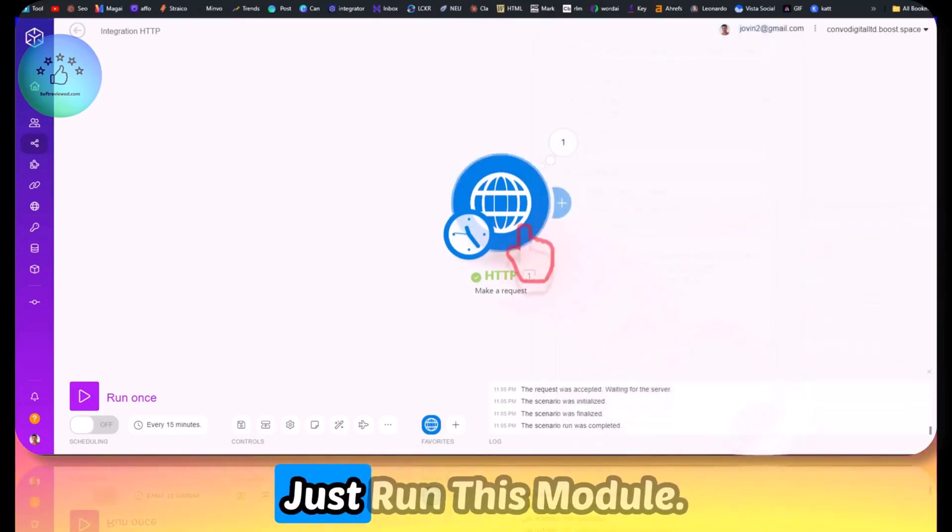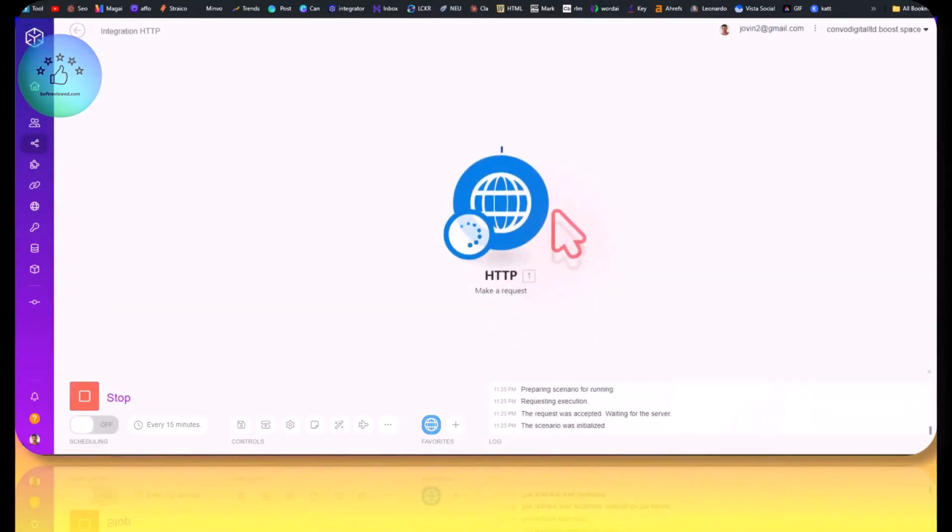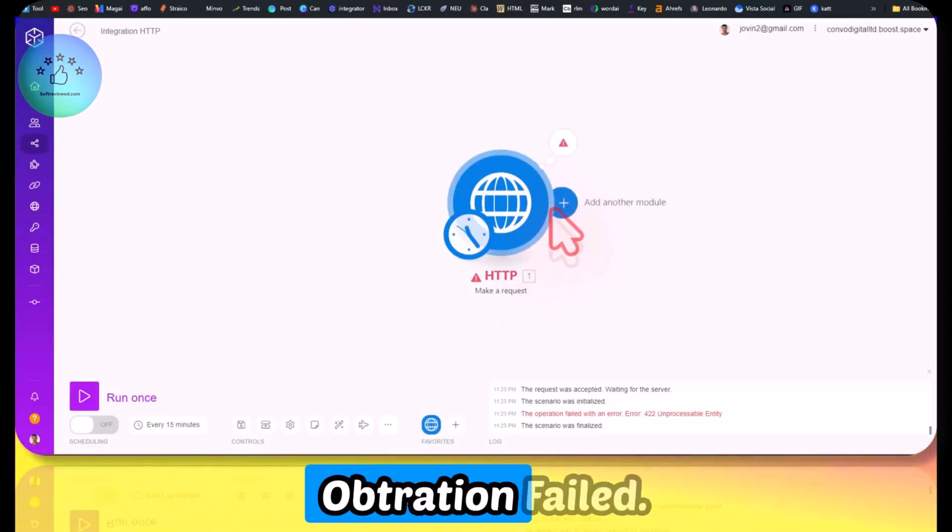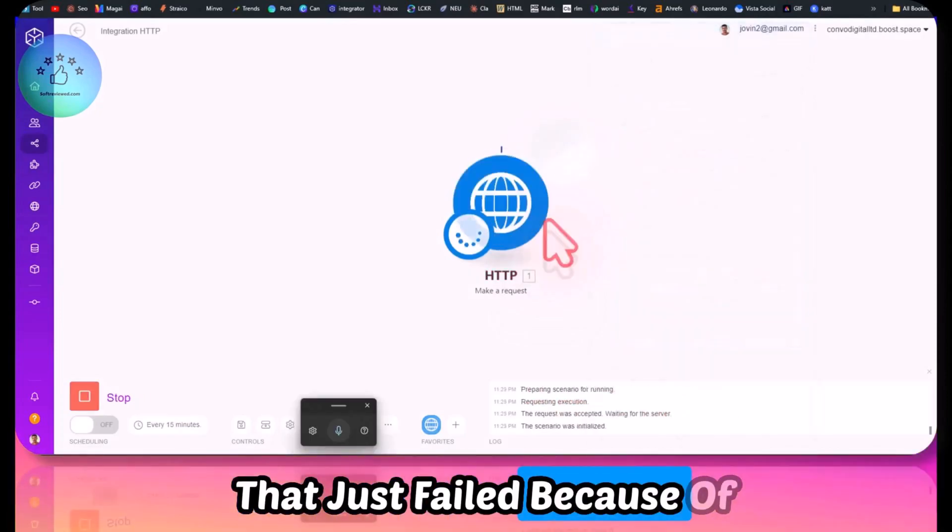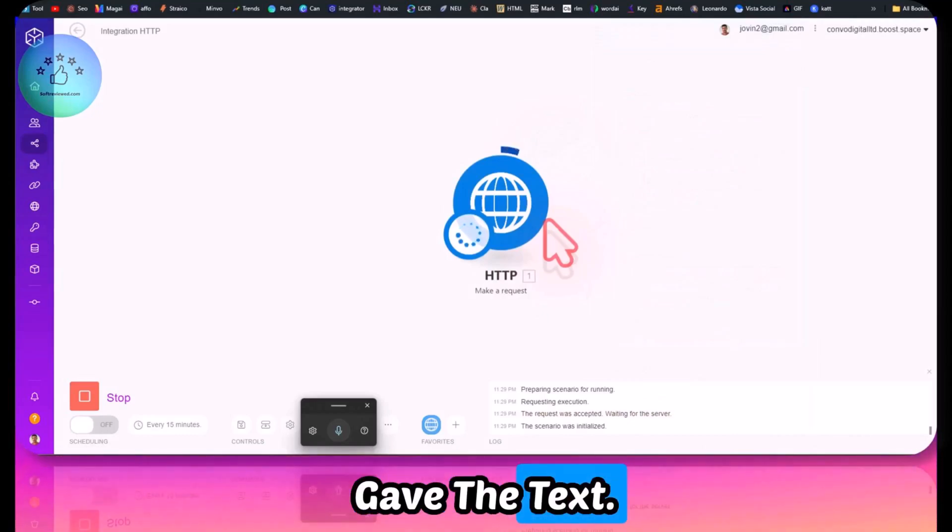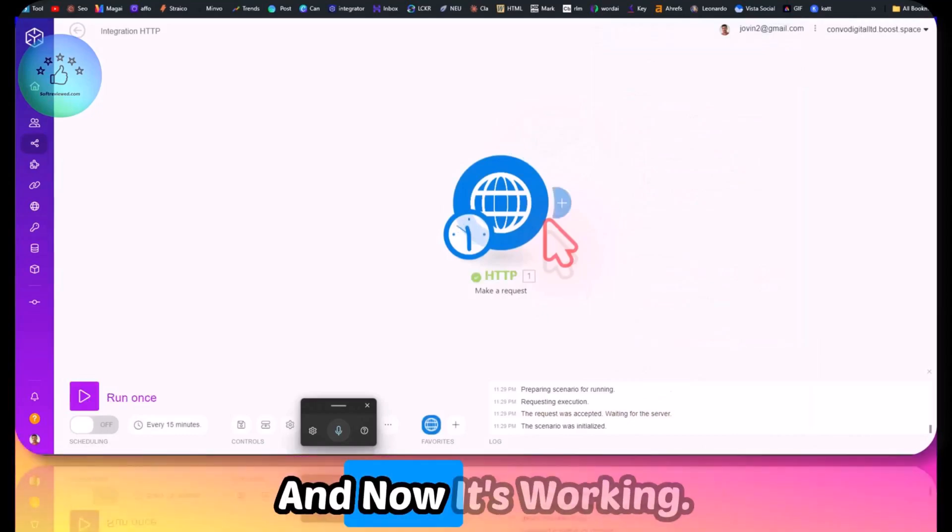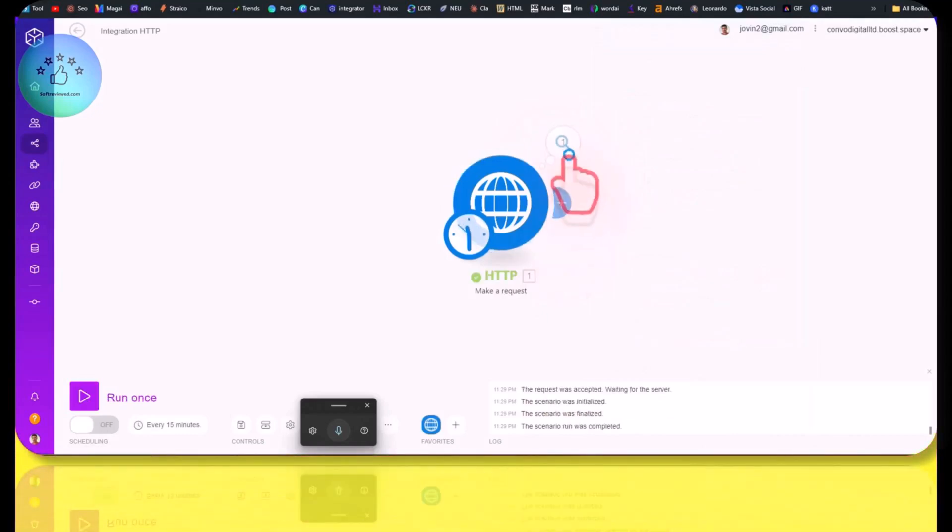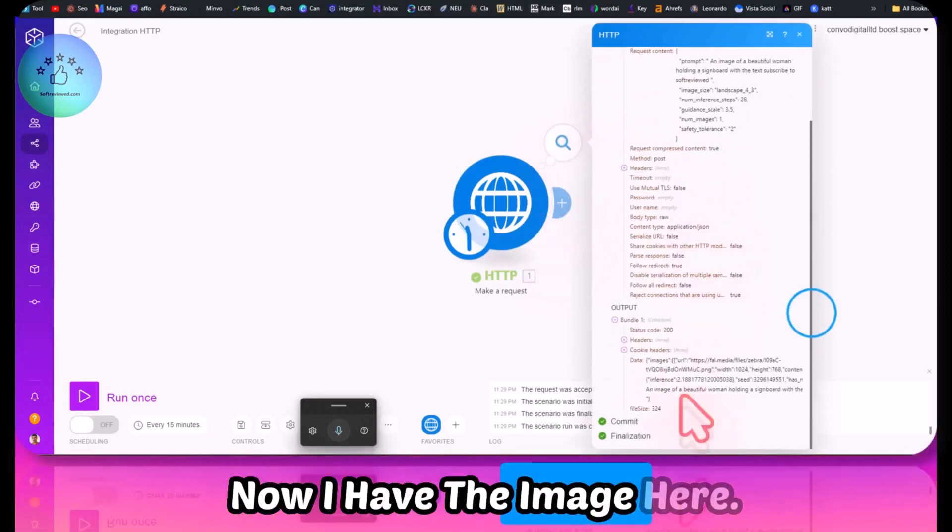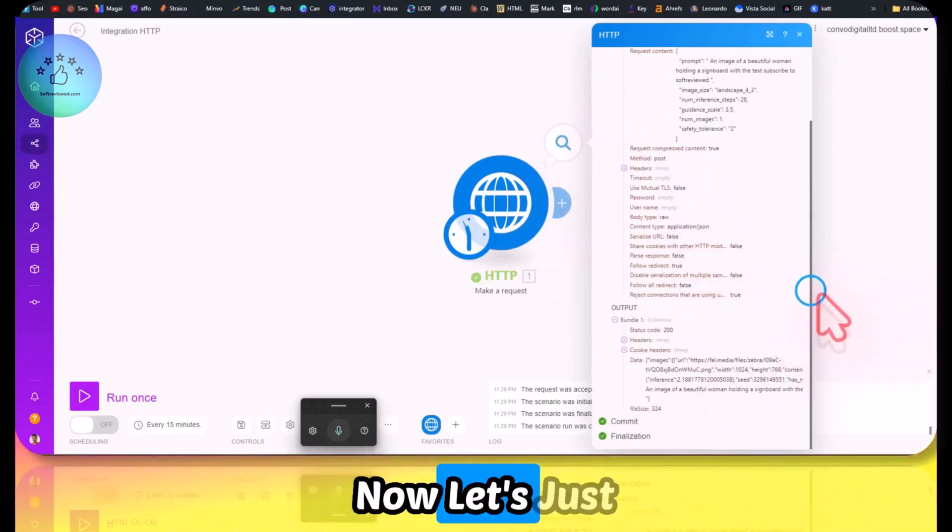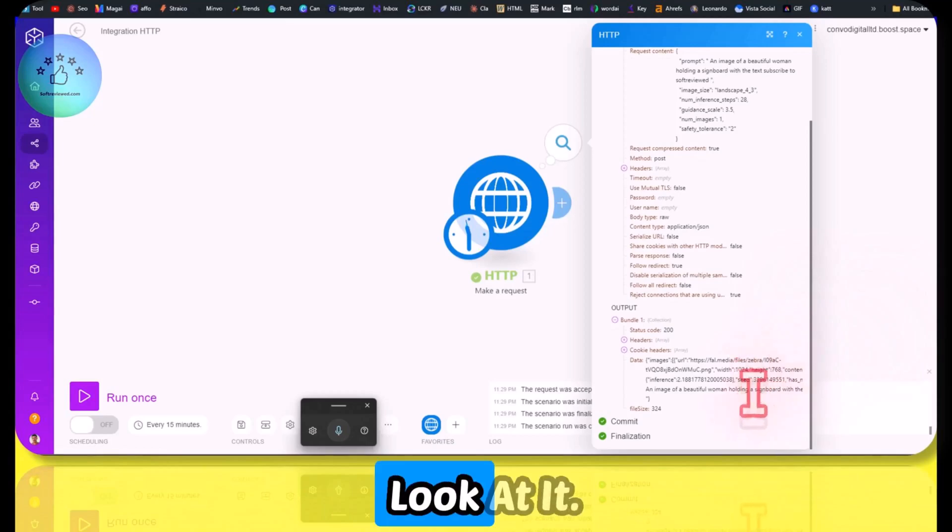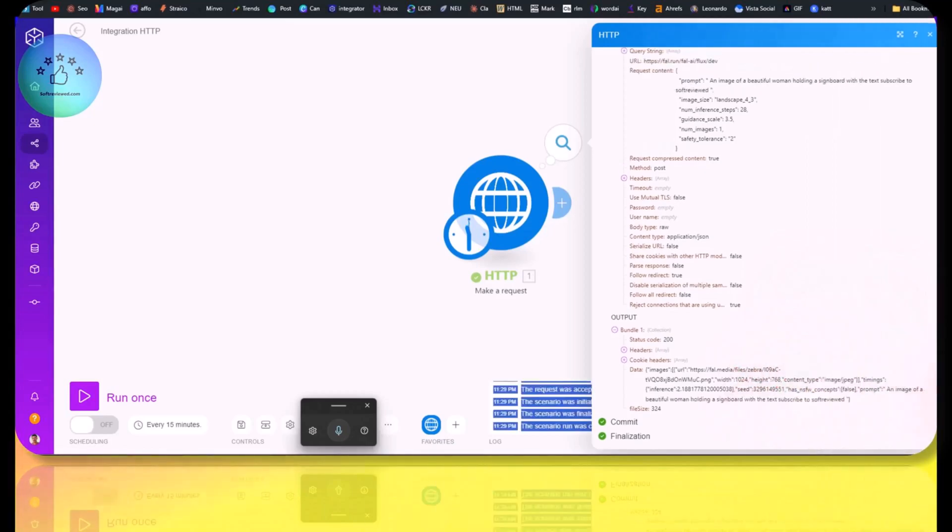Operation failed. It just failed because of the double quotes. When I gave the text, I just removed it and now it's working.